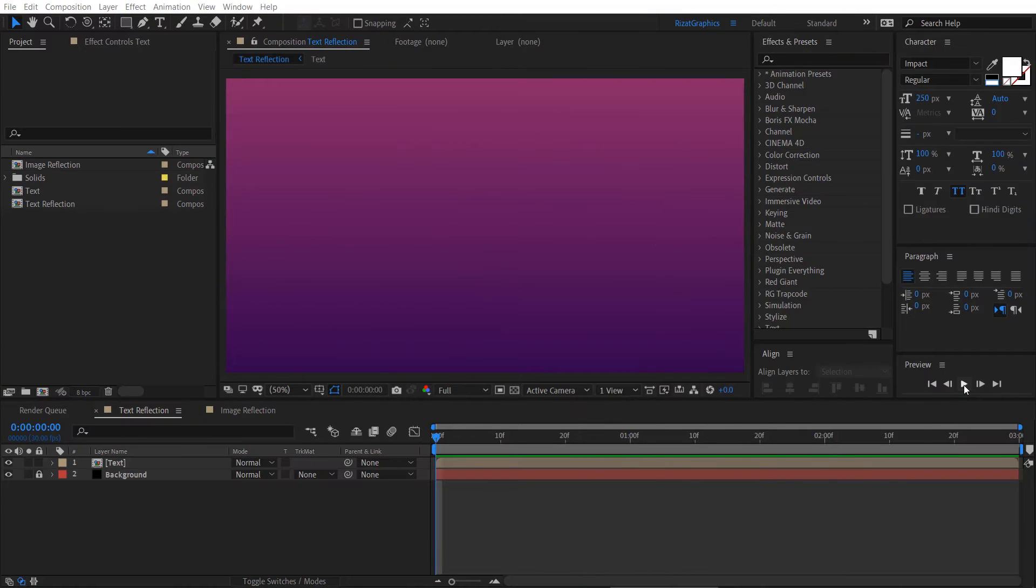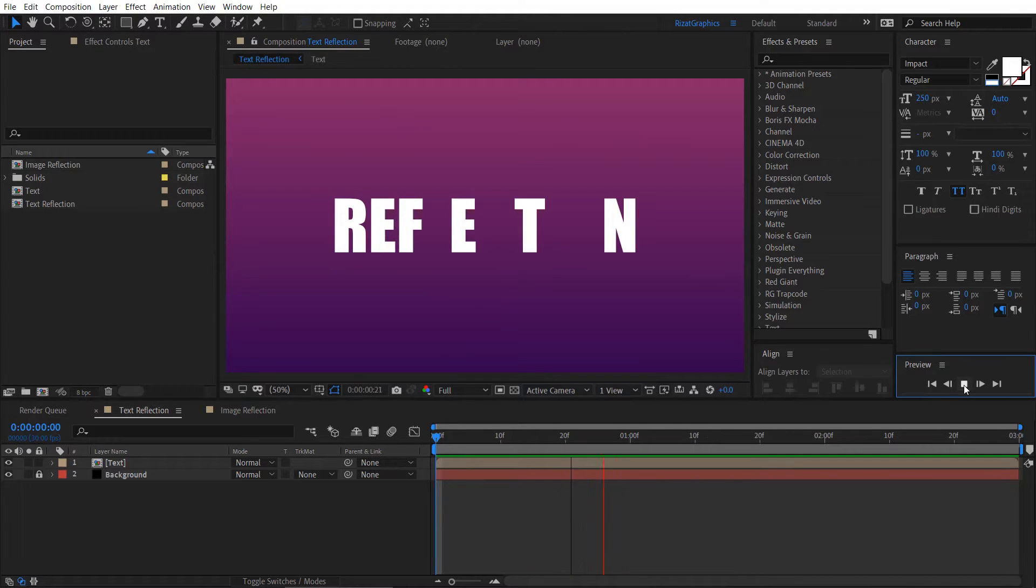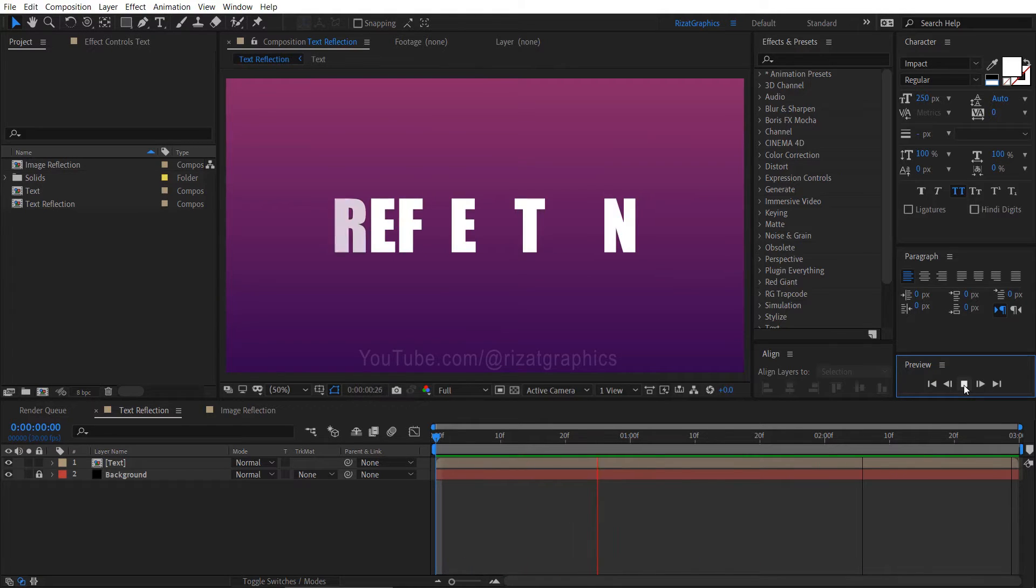After downloading and installing the vcreflect plugin, open Adobe After Effects and create a new composition. As you can see, I've already made a short text animation. Now, let's add a reflection to our text.